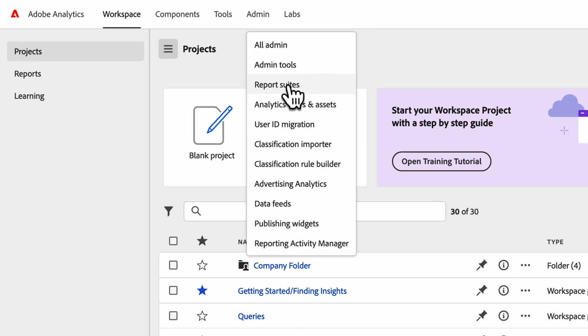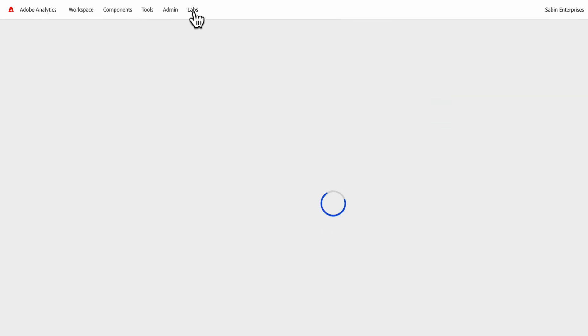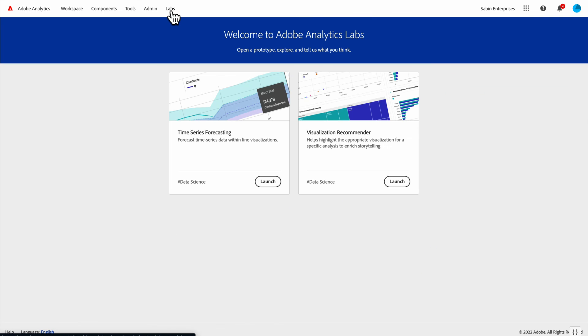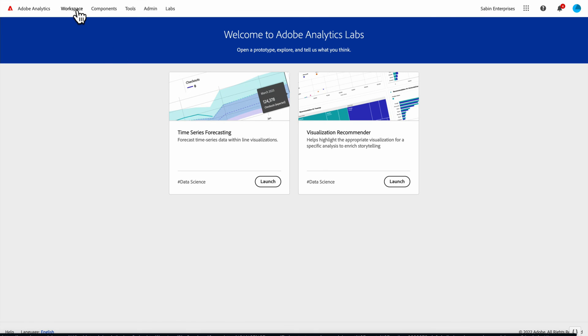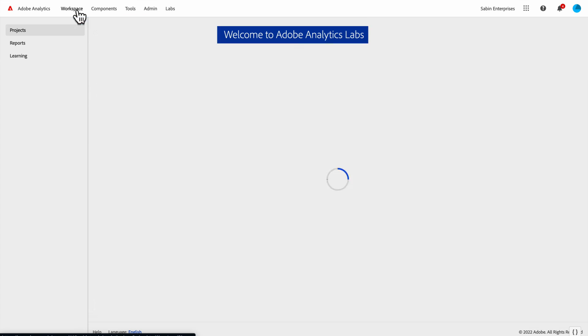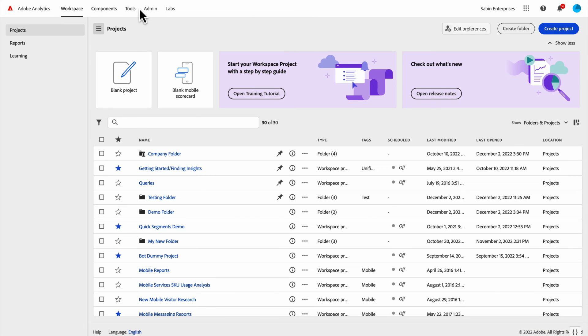Lastly, for any of you who is set up for labs, labs is our testing environment. We have prototypes that you can launch and play with and provide feedback on for things that we're considering adding to the product down the road. That's all of these.